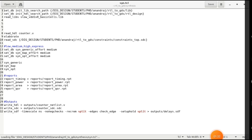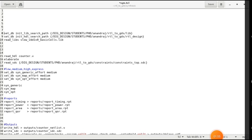There are three processes in the synthesis tool. First it will elaborate the design RTL code, then it will map the design, and then it will optimize the design. So three processes are there and I will explain what you have to do.